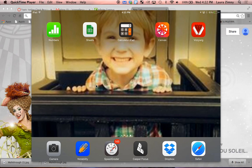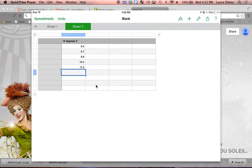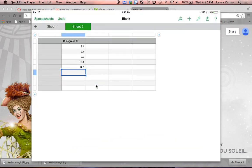Go ahead and open up your Numbers, and then you'll type in your data. In this case, this is 10 degrees Celsius. So this is group 1, 2, 3, 4, and 5, their average results.